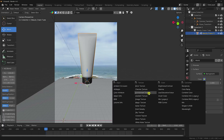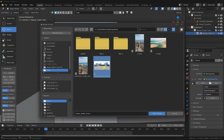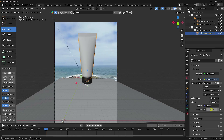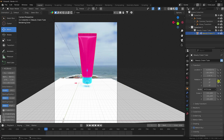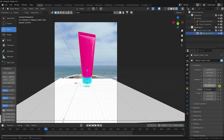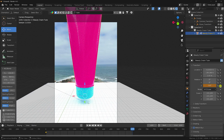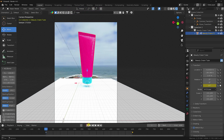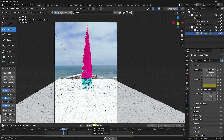Go to the World settings and apply an environment texture. Open the HDRI file and increase the strength to about 1.5. Also create a rotation animation for the product — go to the last frame, set it to 720 degrees, go back and play to see the simple rotation animation.